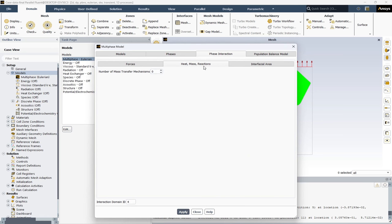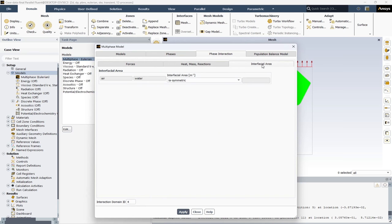There is no heat, mass, or reactions mechanism. In the interfacial area, we have air to water, and the interfacial area model selected is I-asymmetric. The I-asymmetric interfacial area model in ANSYS Fluent is part of the Eulerian multiphase model. It provides a more detailed description of the interfacial area between phases by accounting for its asymmetry — particularly useful in simulating complex multiphase flows where the interfacial area plays a critical role. It enhances accuracy by considering the distribution of the interfacial area rather than assuming a fixed value, and is highly beneficial in predicting mass, momentum, and energy transfer rates.